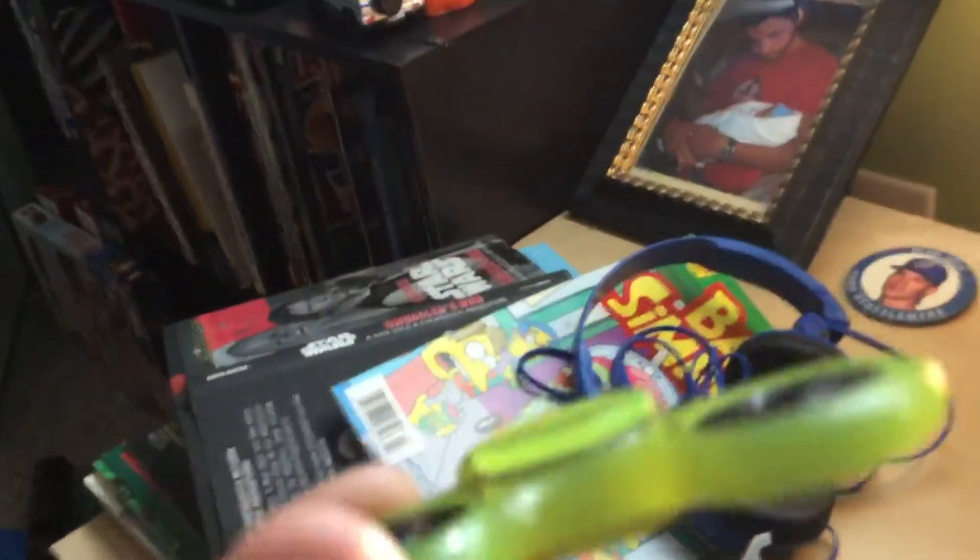Alright, so first I have the first one I got, which is a glow-in-the-dark fidget spinner. It spins pretty good.